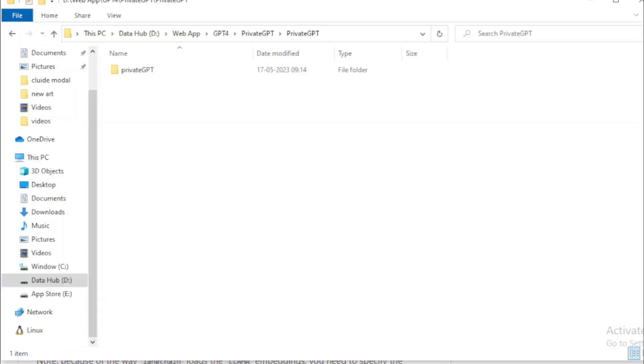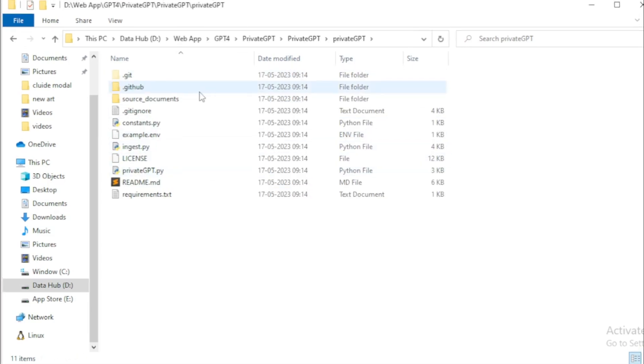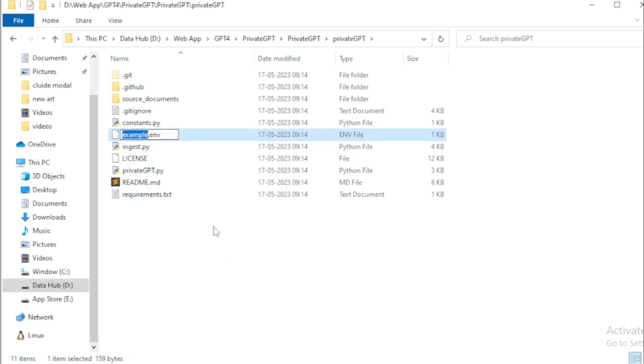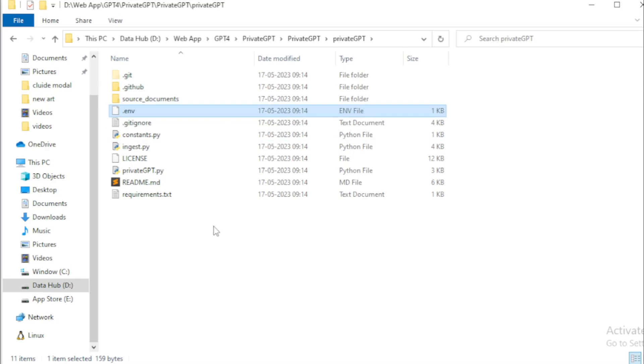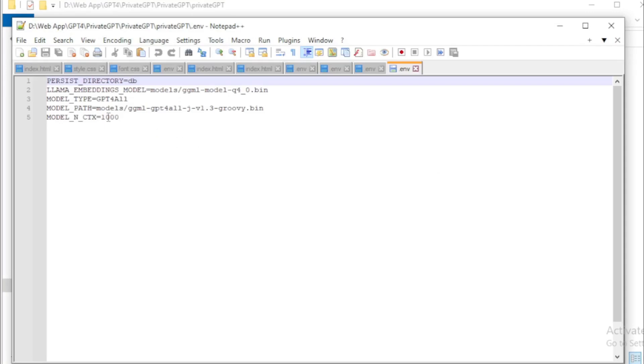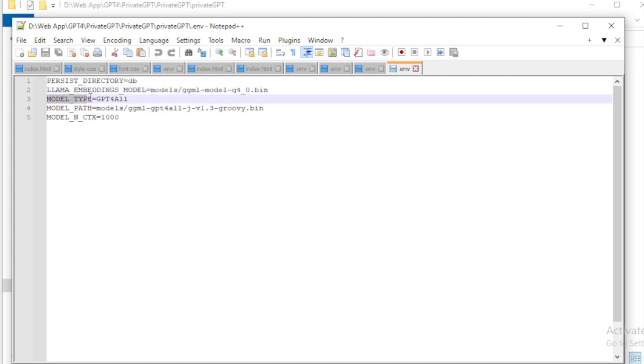Go to in your private GPT folder. Edit your example .env file name and save only .env. Open your any text editor and see your all environmental variables and LLM models. If you change any model and model path you change now. But currently, I don't need to change anything. So I check all and save my file.